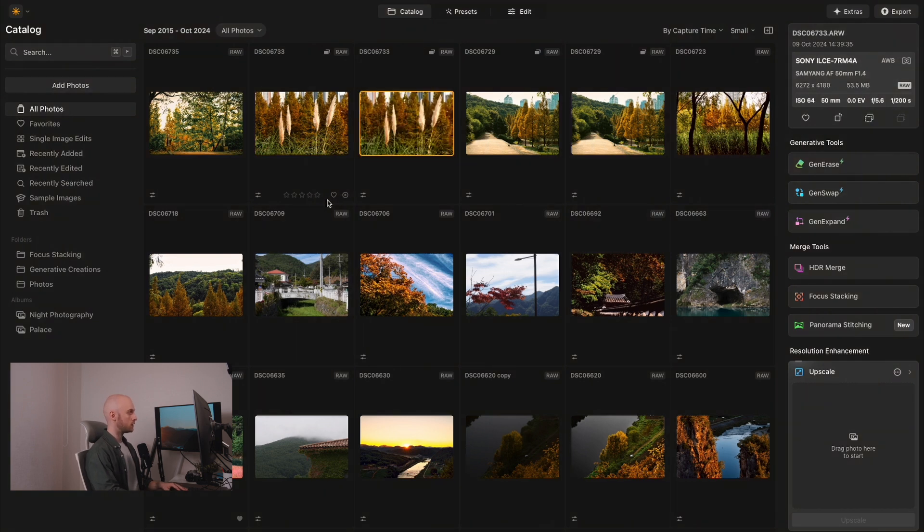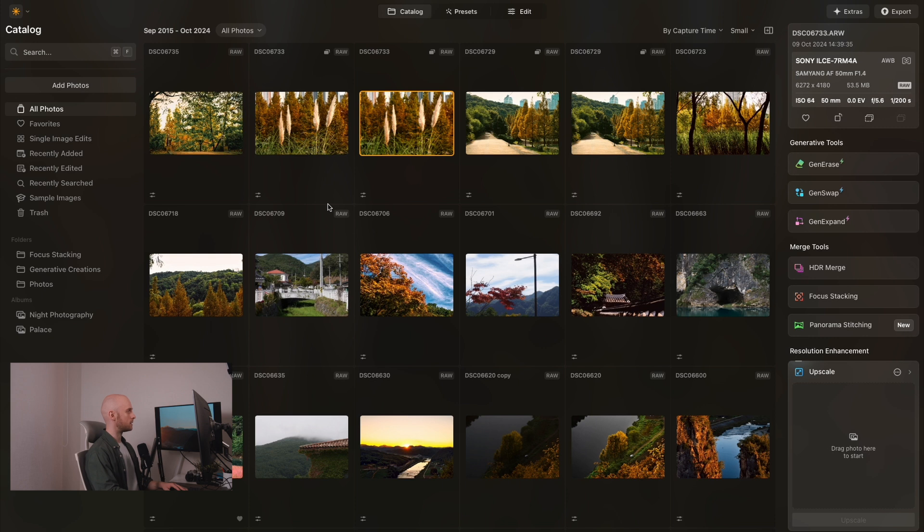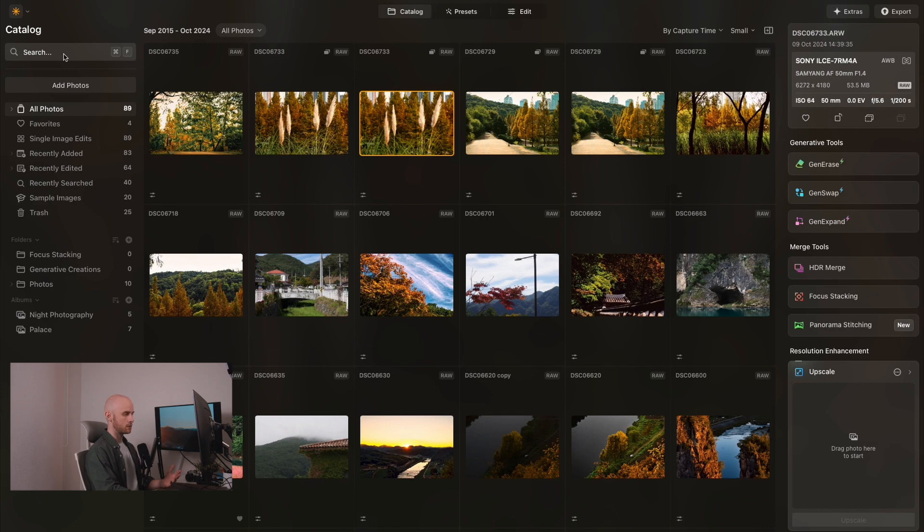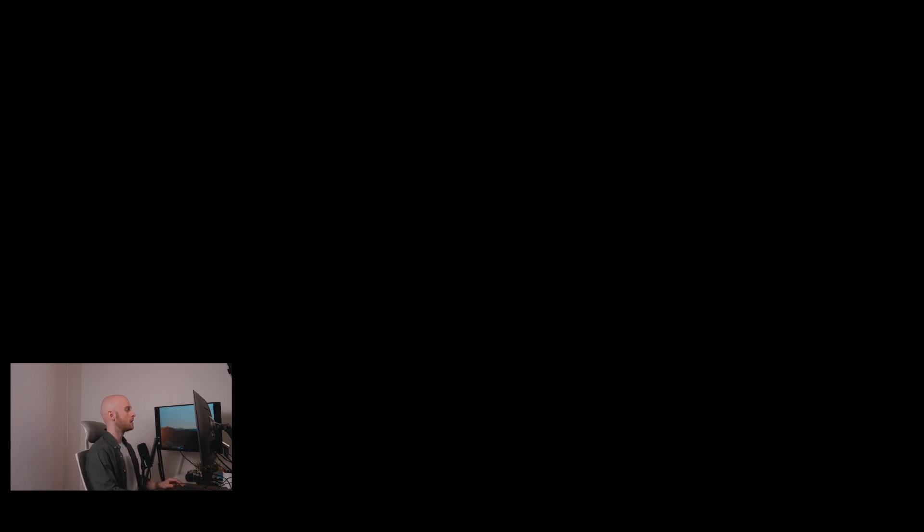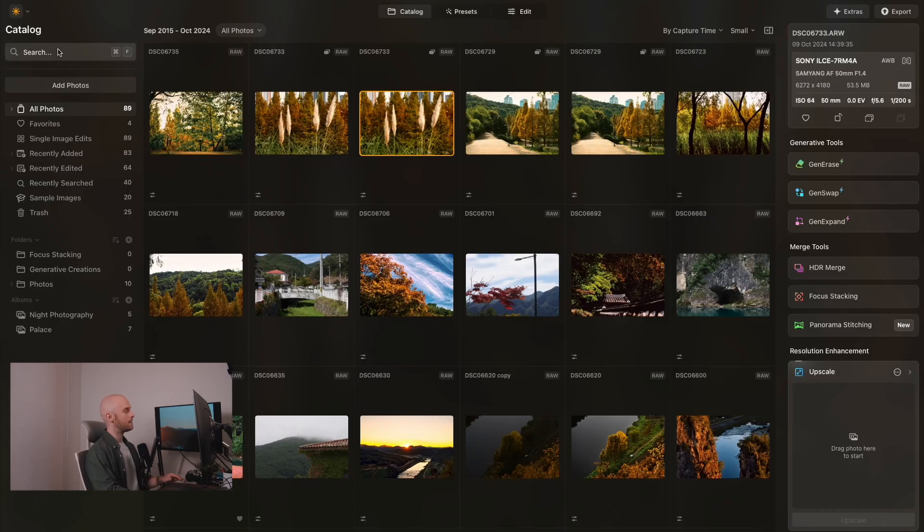So one of the most significant changes to the interface here is the smart search feature at the top, and it's a machine learning based tool that enables users to find images not only by the basic attributes like file names, dates, etc., but also the contents of the image.